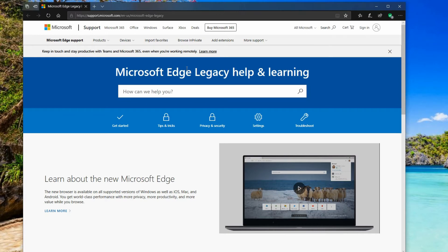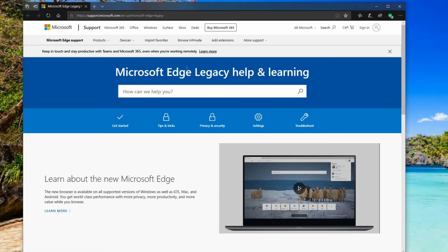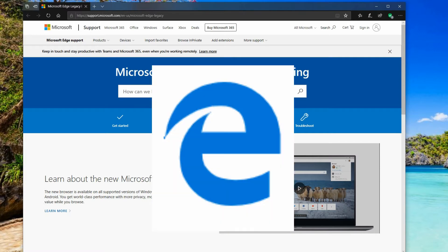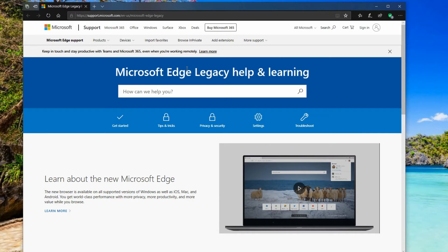Now since Internet Explorer everyone was so used to that the blue E with the golden arch around it, then we had the blue E without any golden arch, just kind of has a little indent in it, and then we've got now this new logo for the new Microsoft Edge. It's still the same name but it's a newer version of it.